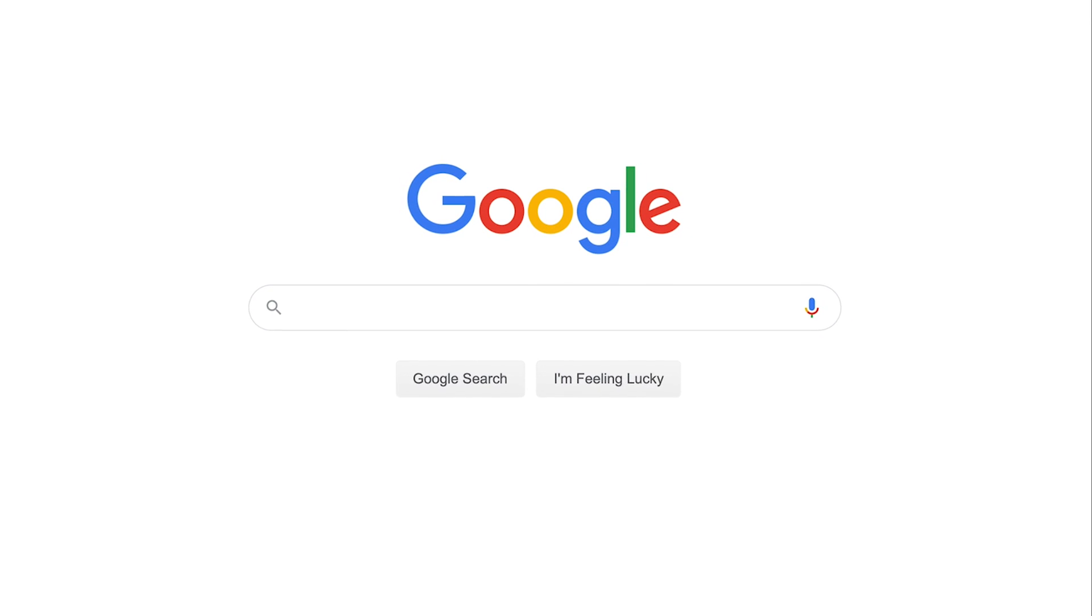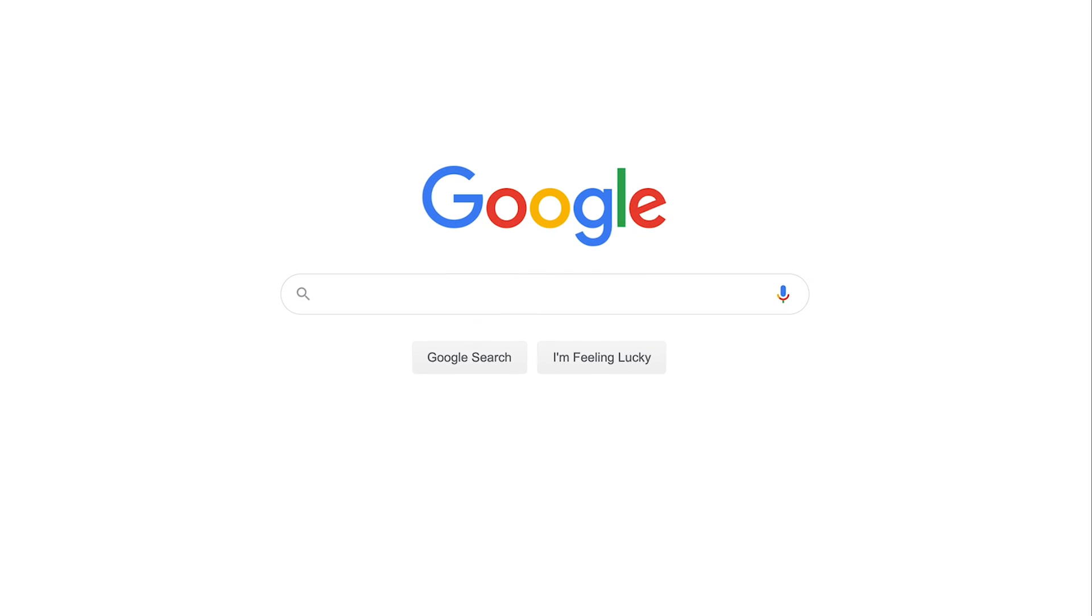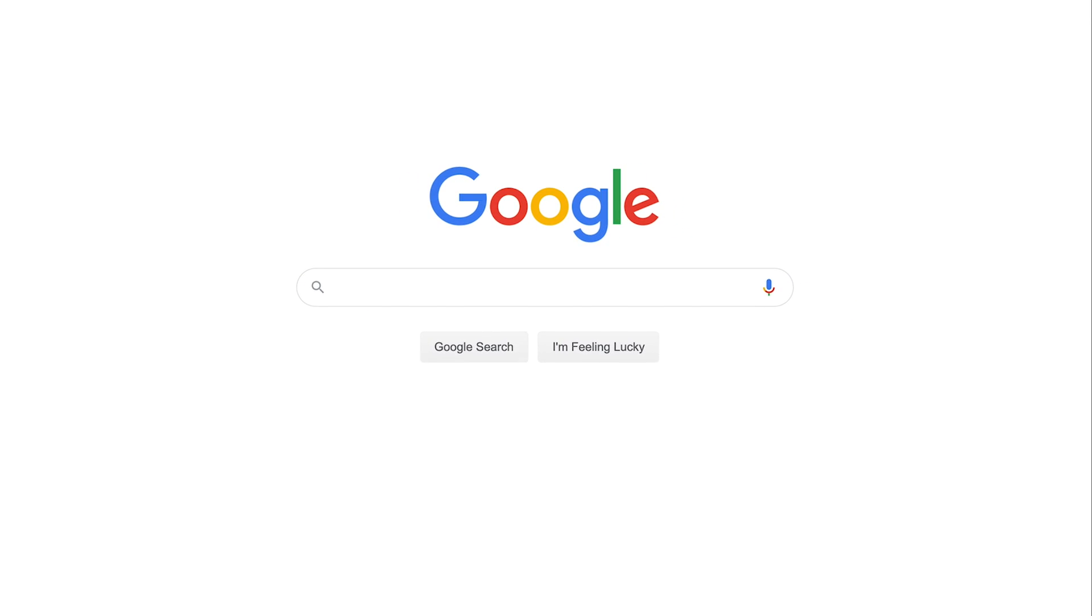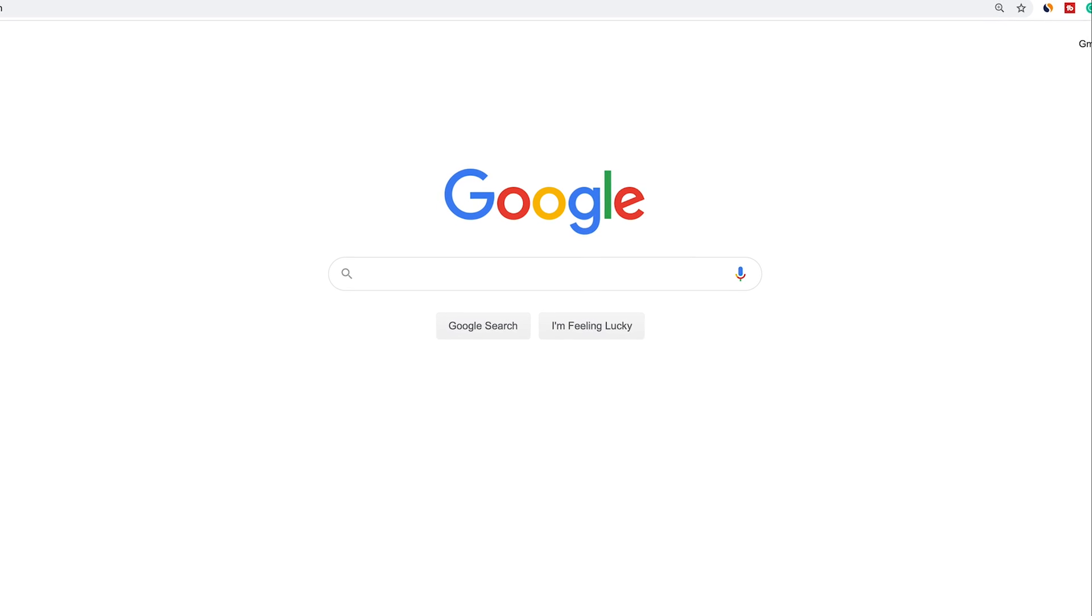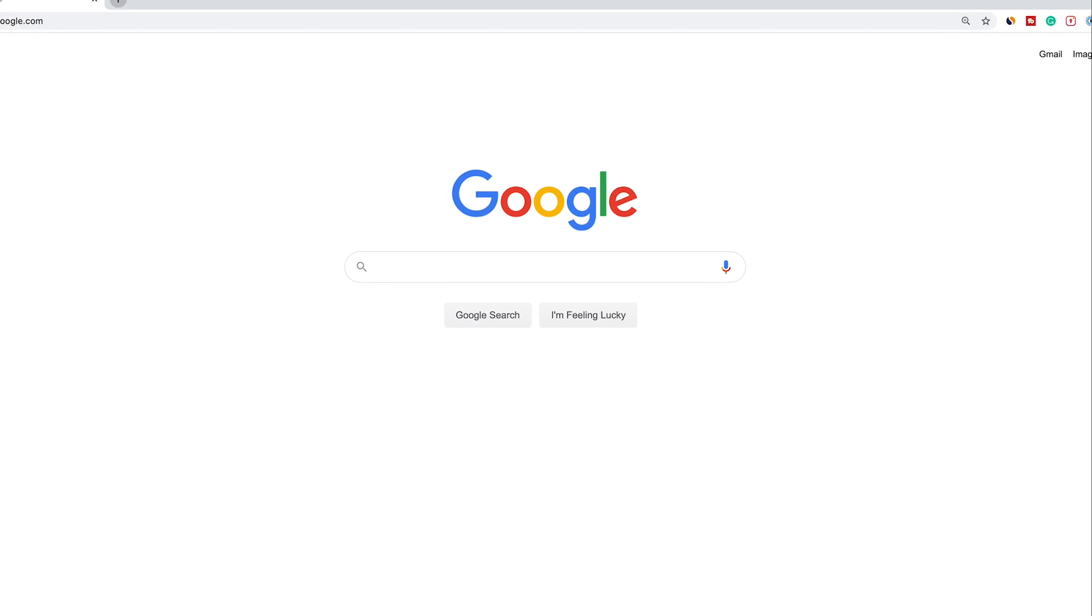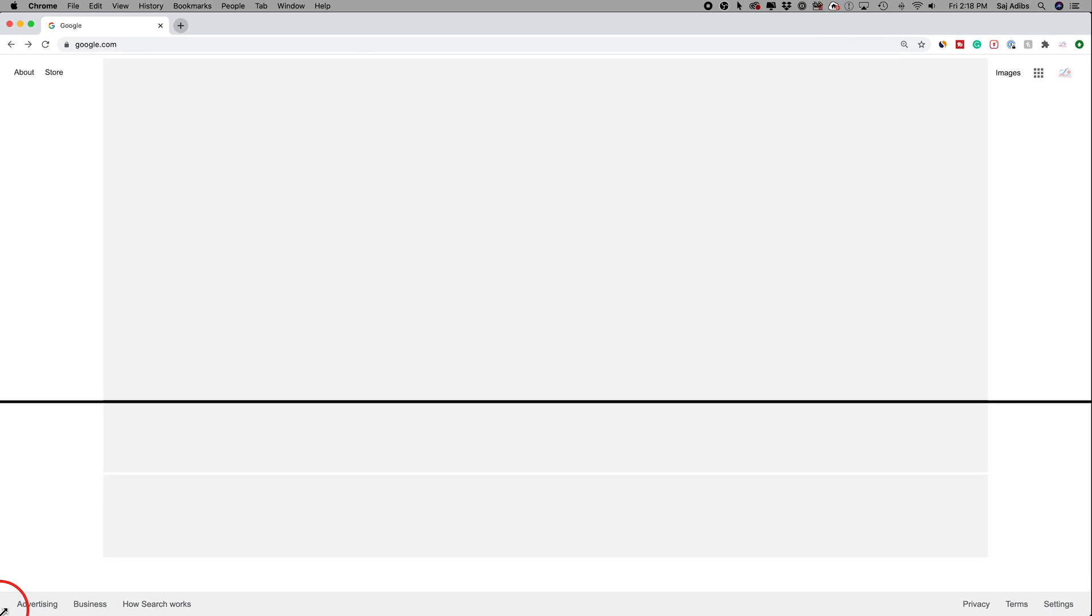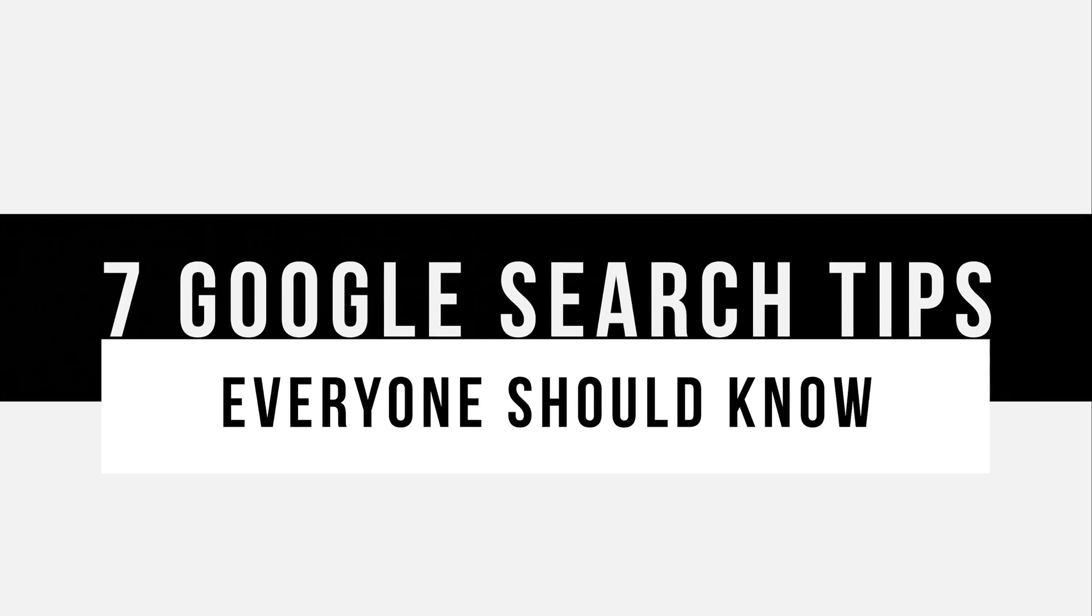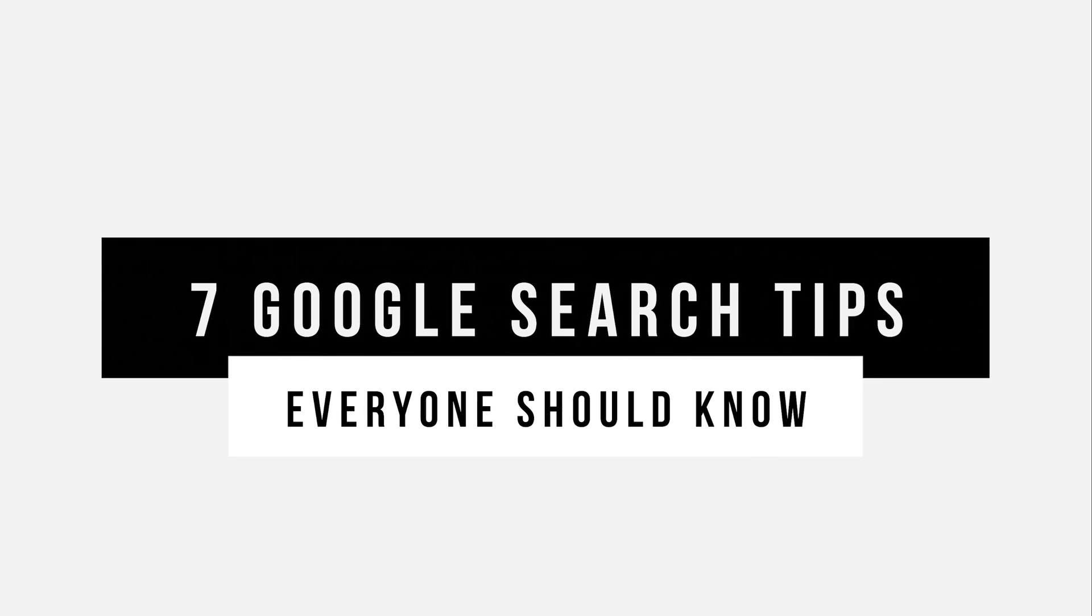Google search is by far the most popular search engine on the web, but there are plenty of things that most people don't do when using Google that could make you a lot more efficient. So in this video, I'm going to cover seven different things to make you a pro when using Google search.